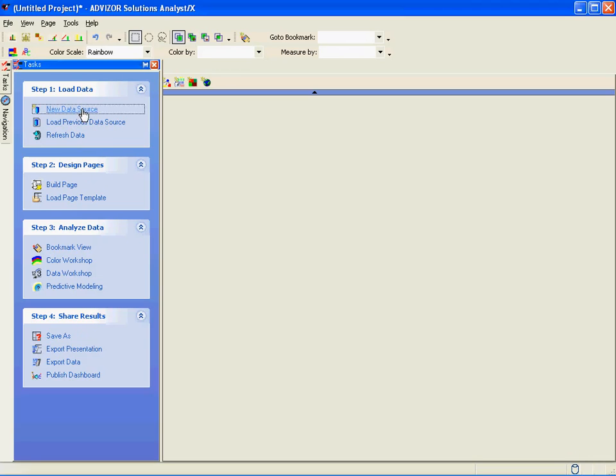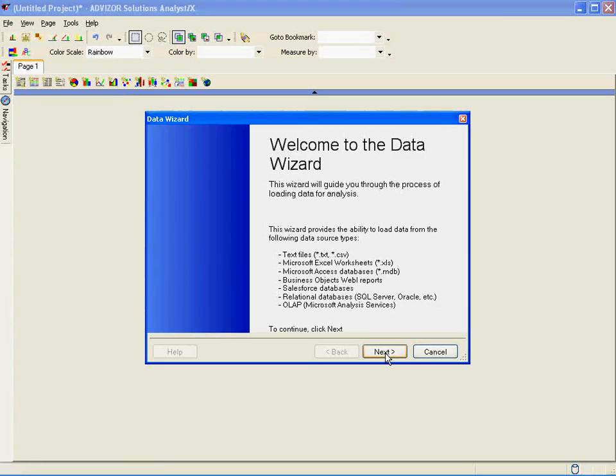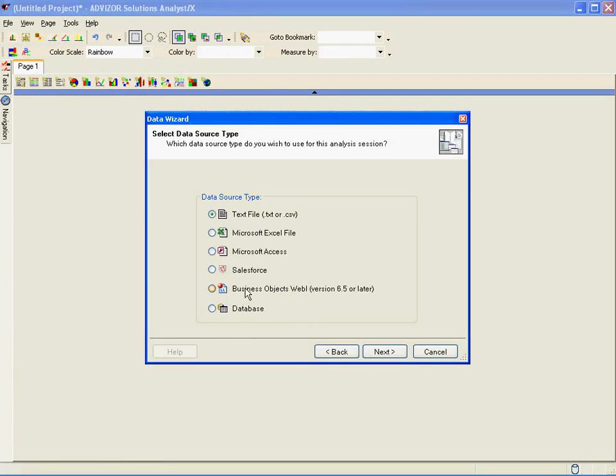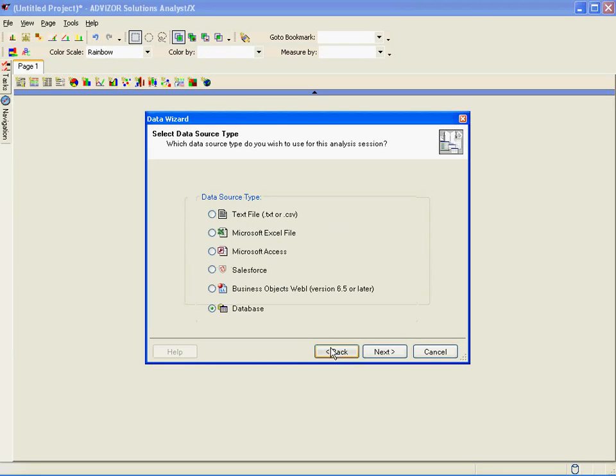Let's load some data. Advisor loads data from a series of databases or spreadsheets into an in-memory pool. We can bring in multiple tables and link and join them as well. We can import from a text file, Microsoft Excel, Access, Salesforce.com, business objects, or a series of databases, which include SQL Server, Analysis Services, Oracle, Teradata, and other databases via ODBC.